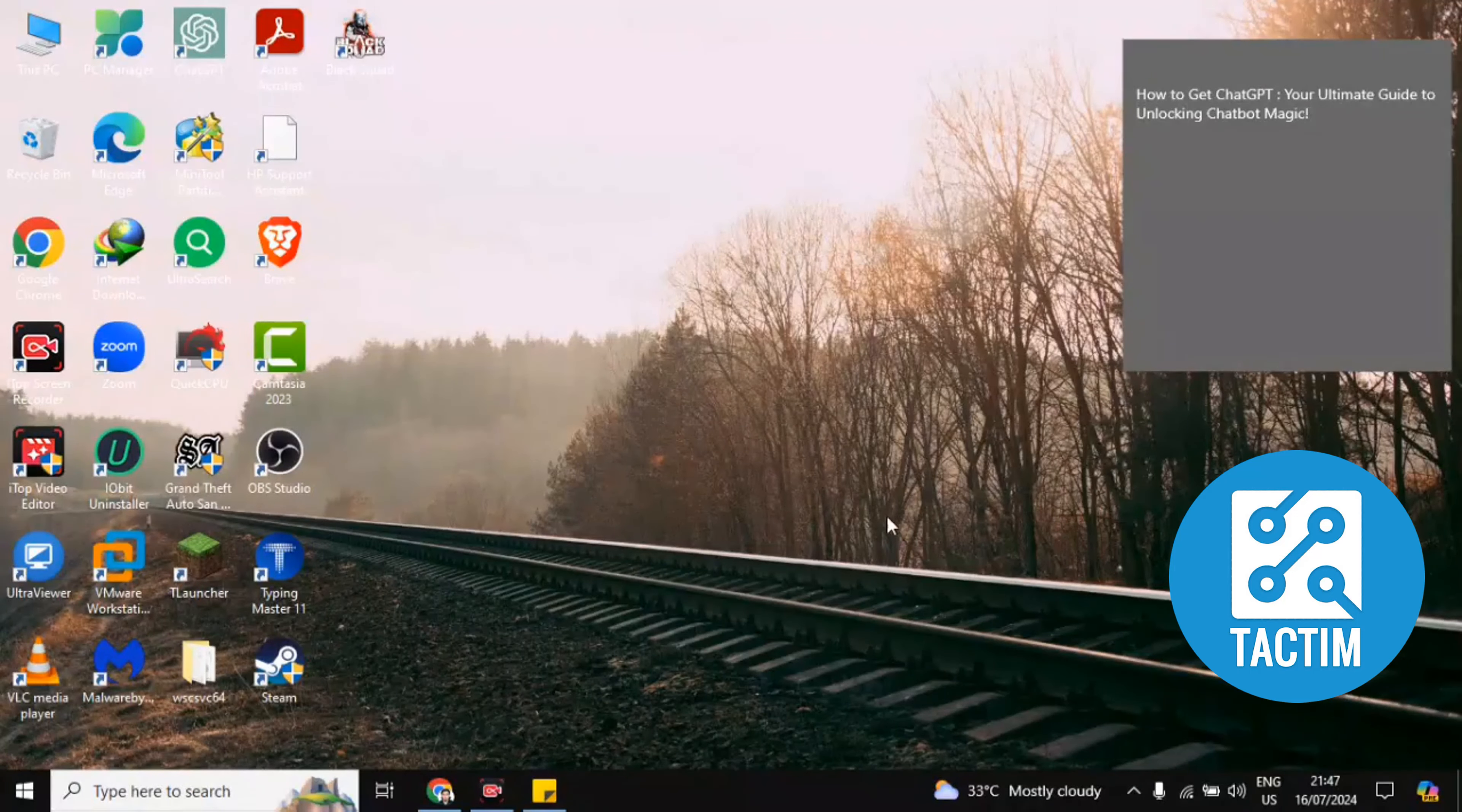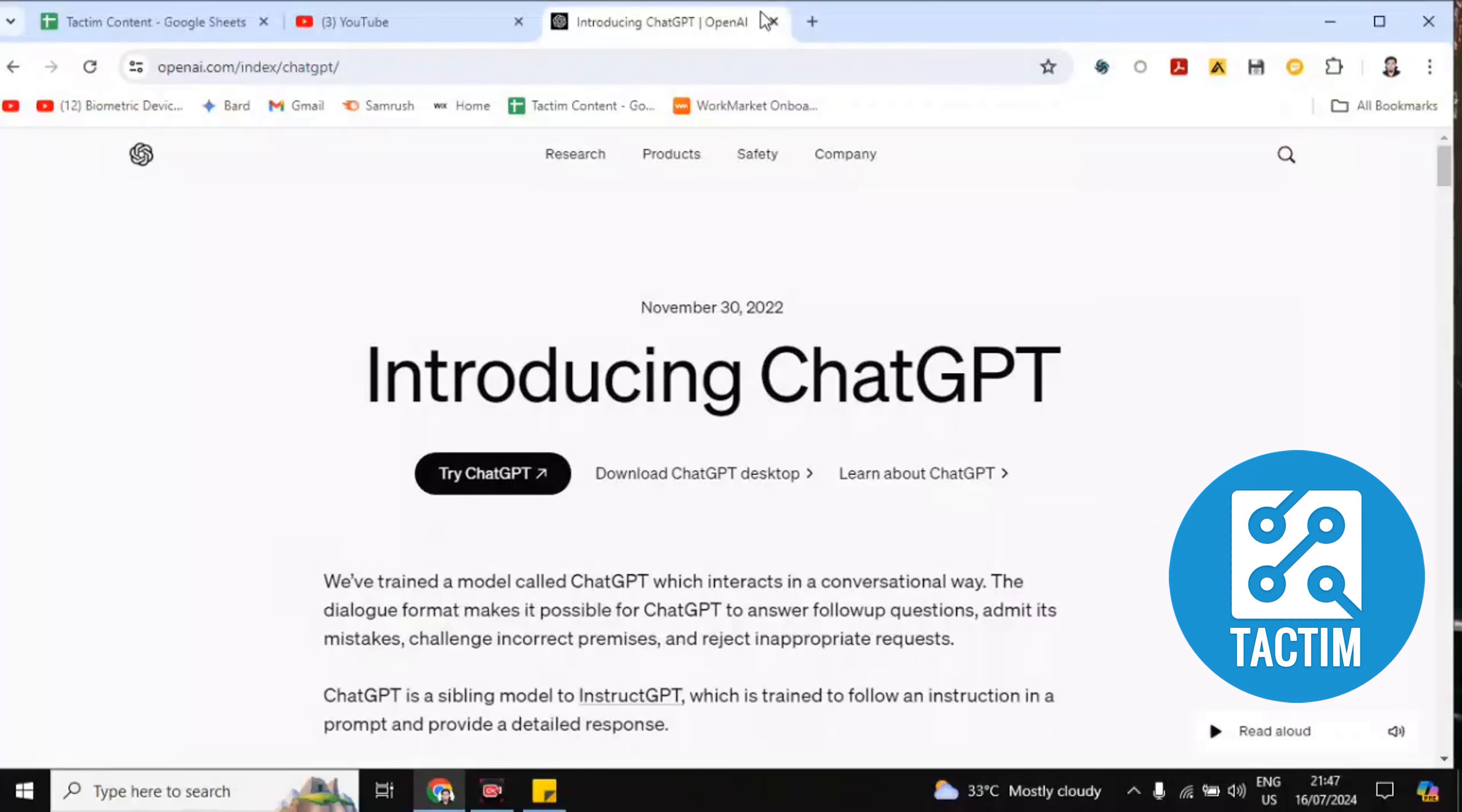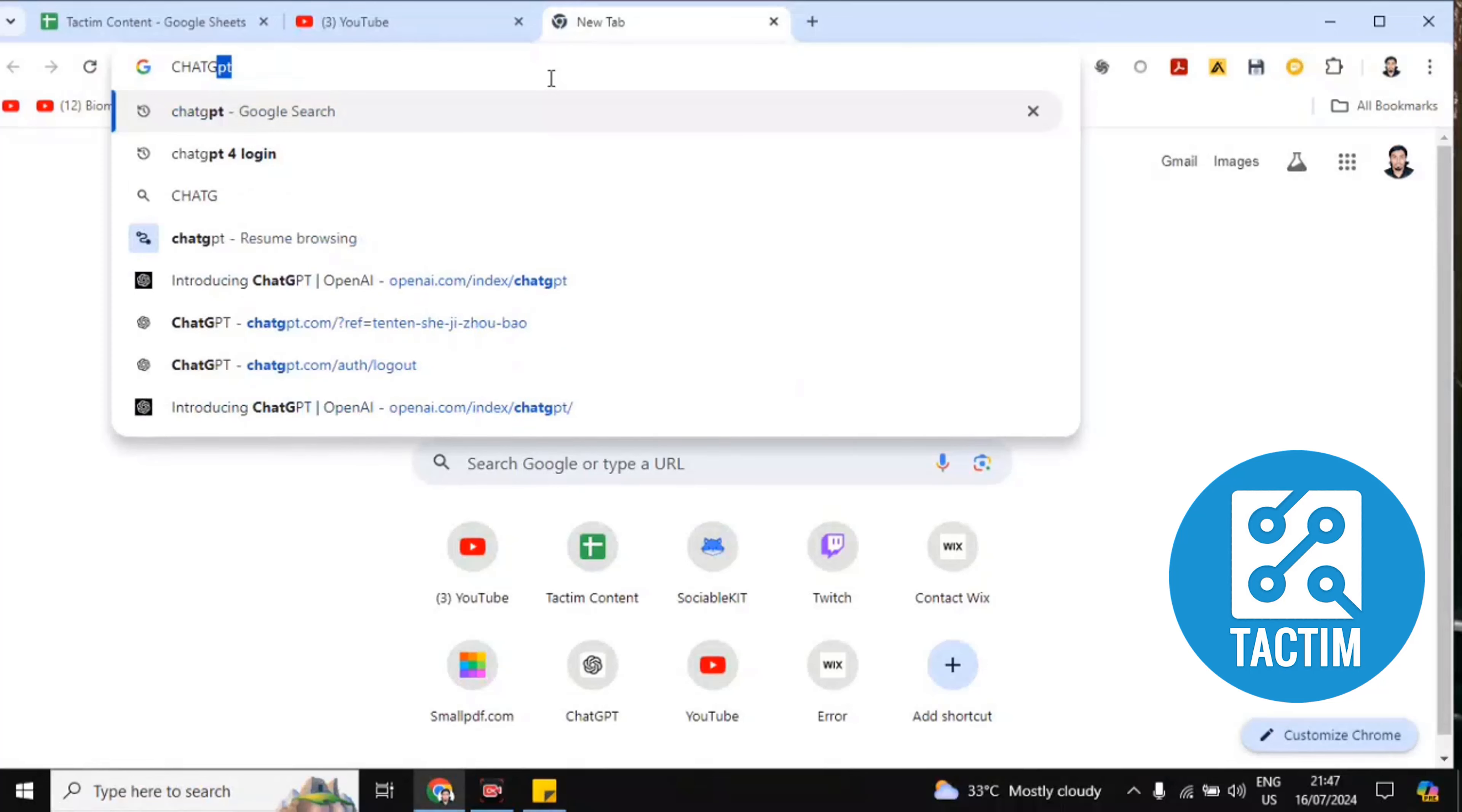Now after signing up for a ChatGPT account, go to Google browser, any browser, and write here ChatGPT. I'm showing you from the first. Open a new tab and write here ChatGPT.